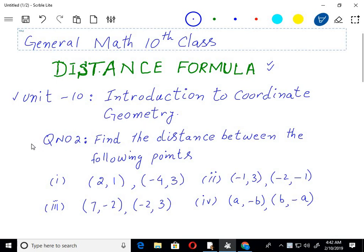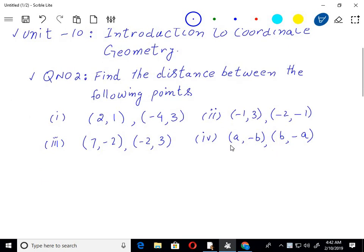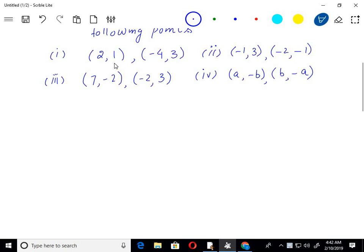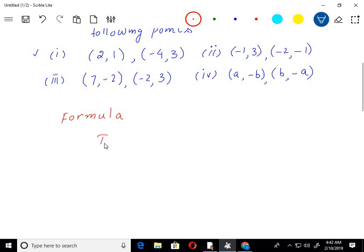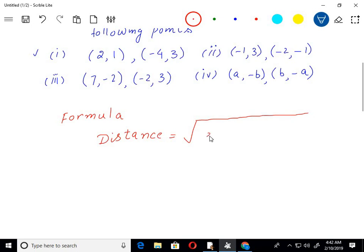Question number 2 says: find the distance between the points. There are four different parts in one question. The first part has points (2, 1) and (-4, 3). I want to find the distance between these points. First of all, let me write the distance formula. We have a formula for finding the distance between two points.